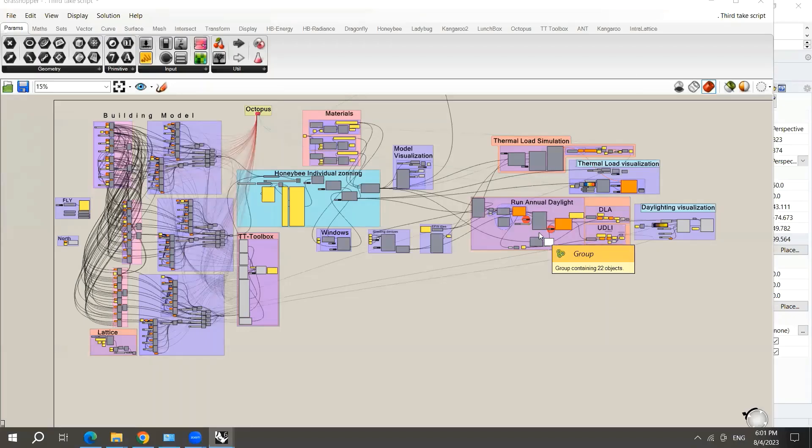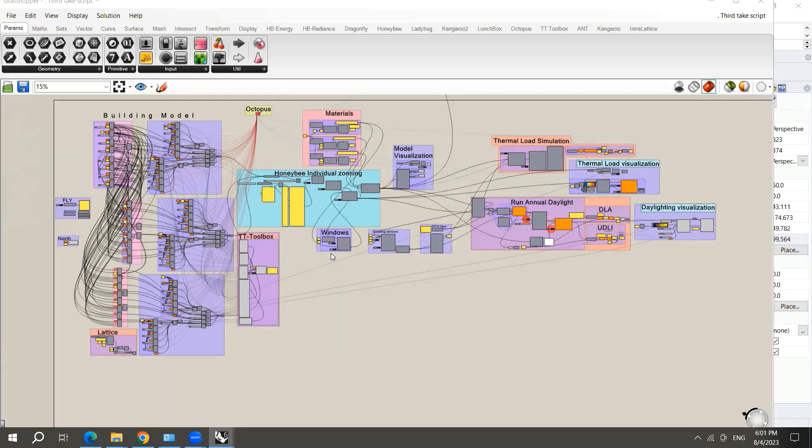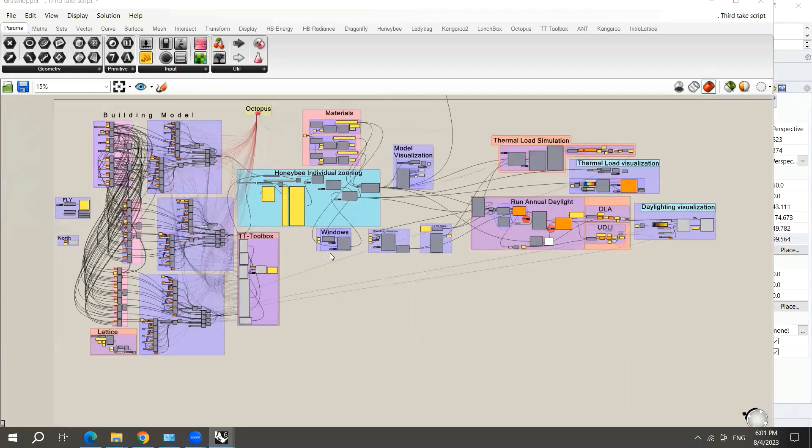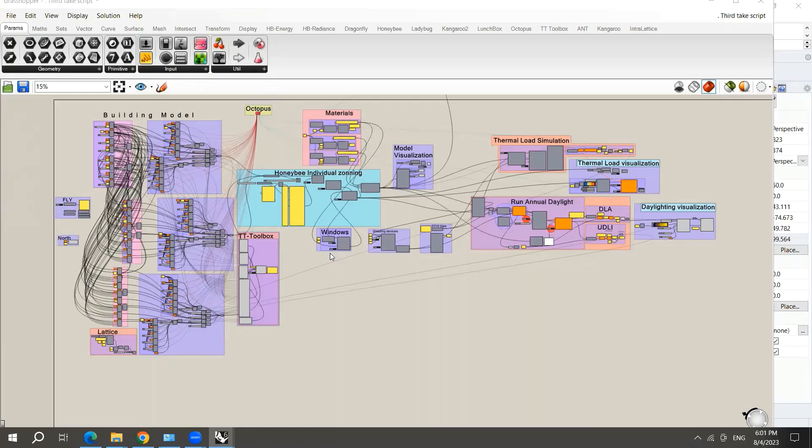Assalamu alaikum. Hi everyone. In this tutorial series, I will show you how to perform single objective optimization of building form, window-to-wall ratio, and shading devices for thermal energy performance. I will also show you how to create multi-objective optimization of building form, window-to-wall ratio, and shading devices for thermal energy performance and daylighting.